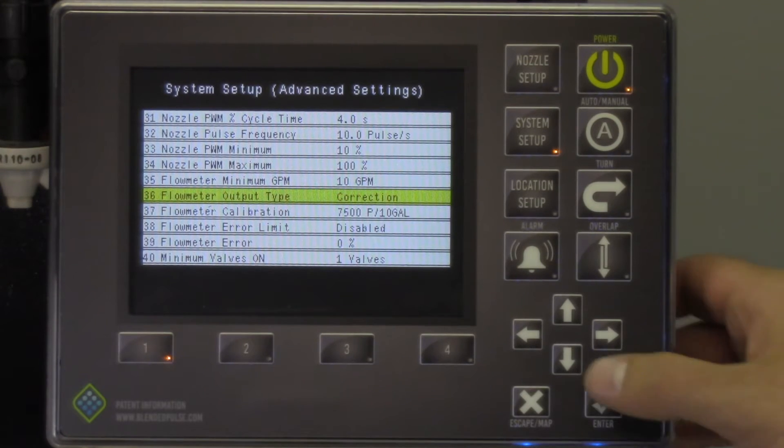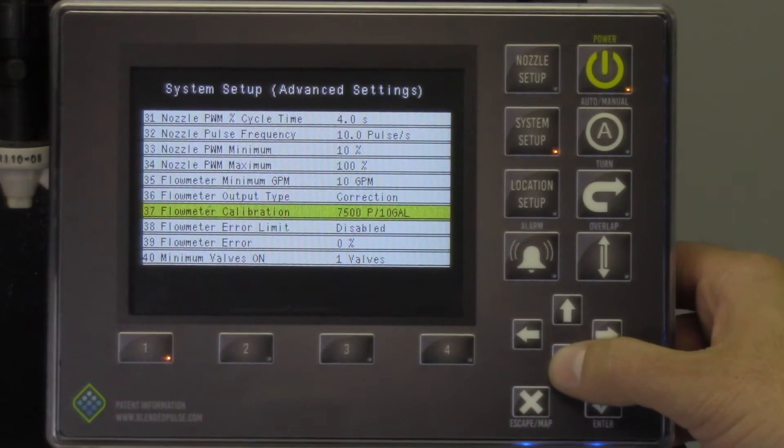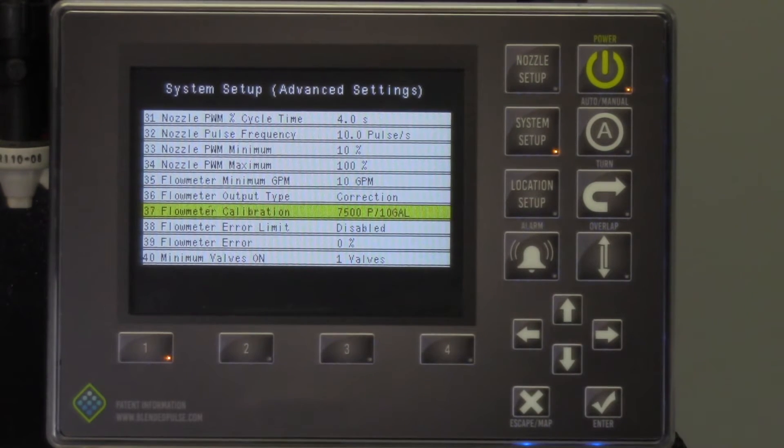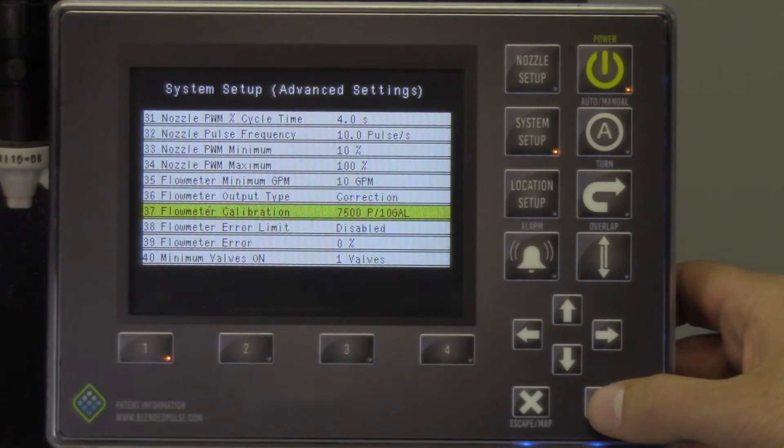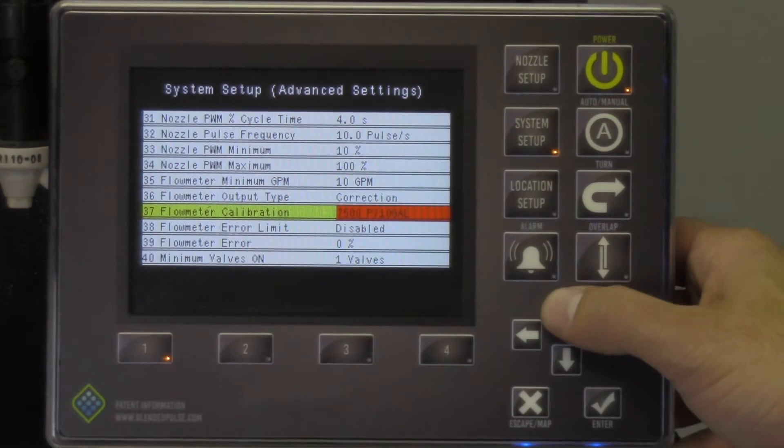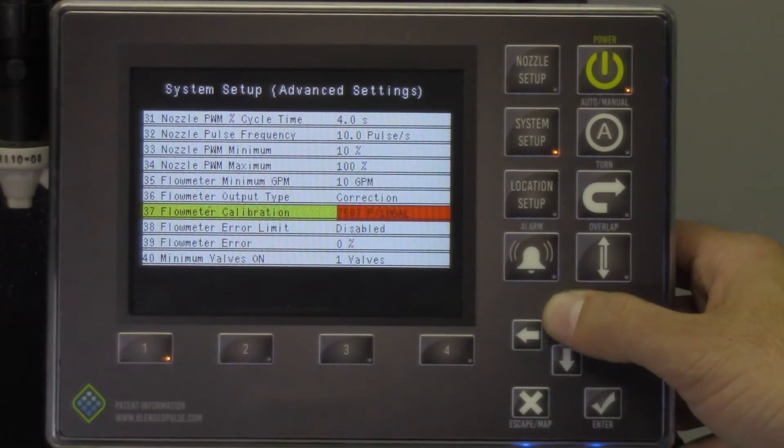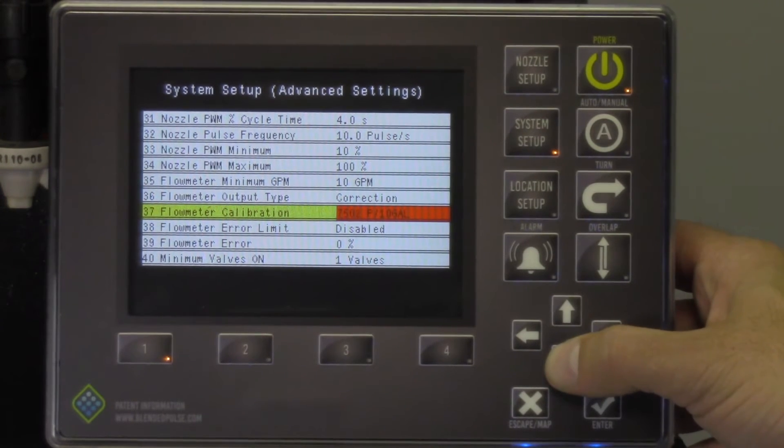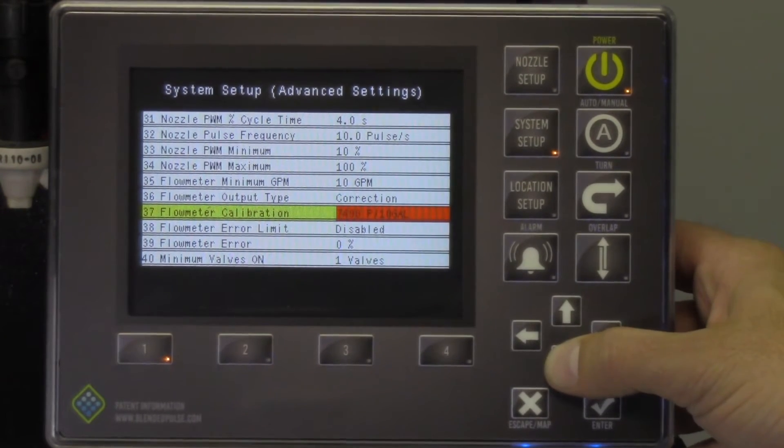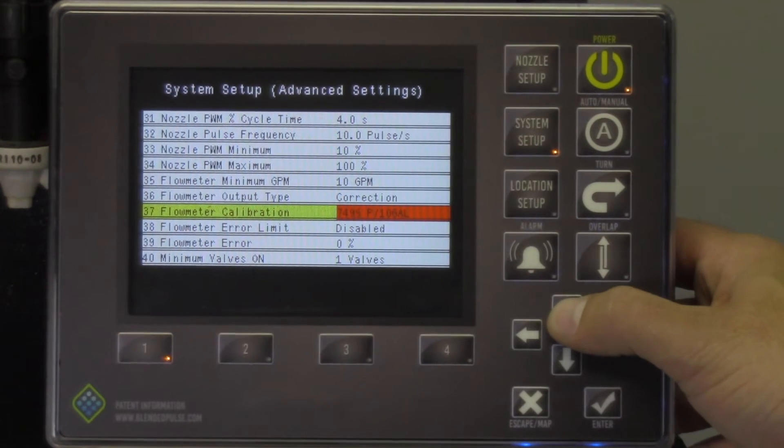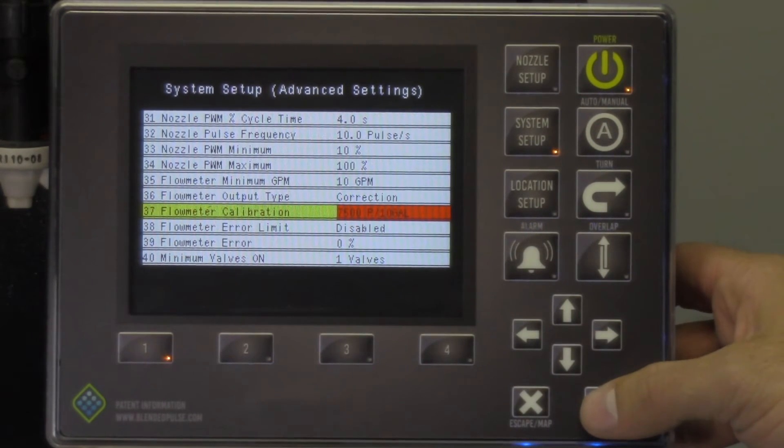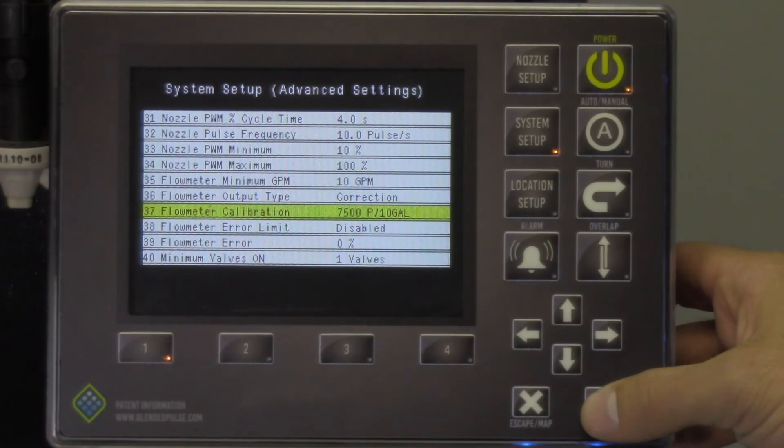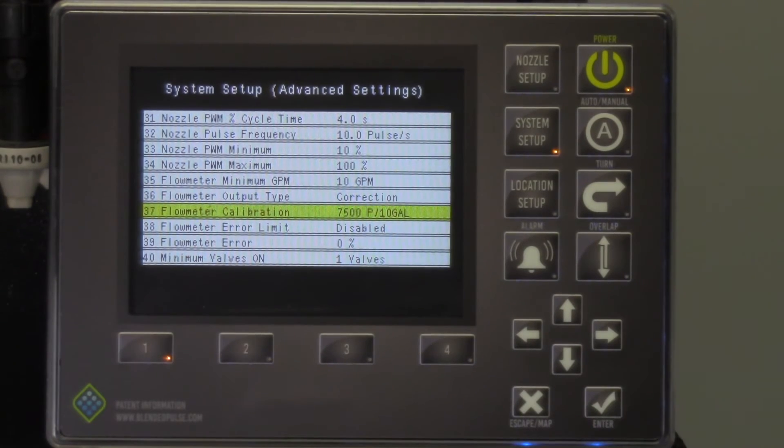The last setting is the flow meter Cal number. This can be found on your flow meter, but be mindful, the value entered here should be pulses per 10 gallons. If your flow meter reads 750 pulses per gallon, the value entered here should be 7500 pulses per 10 gallons.